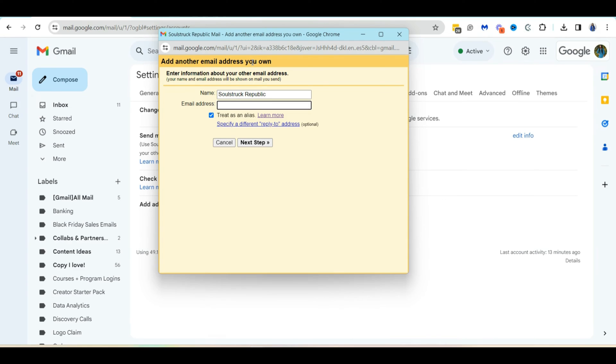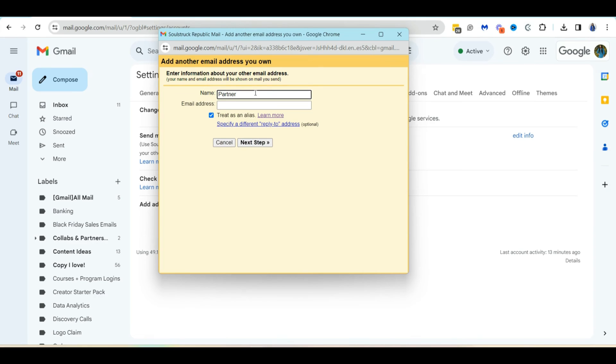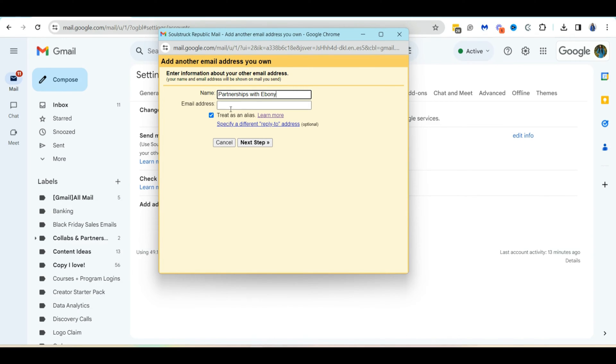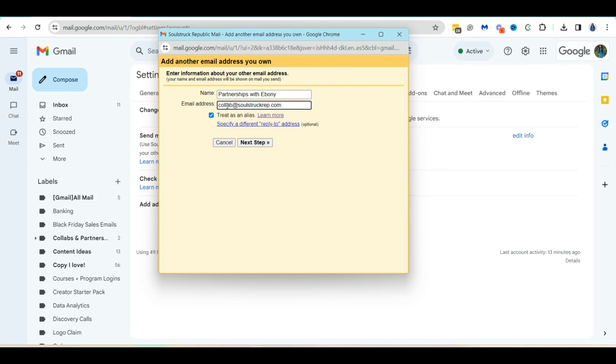Now that this has popped up, what you want to do is actually enter the information for the email alias or address that you are adding. And so I'm going to change the name to partnerships with Ebony. So basically whatever you put in the name field, this is going to be what shows up in the from whenever you send an email. So since this is going to be for collaborations or partnerships, I wanted to say partnerships with Ebony. And then the email address is going to be collab at socialrep.com.